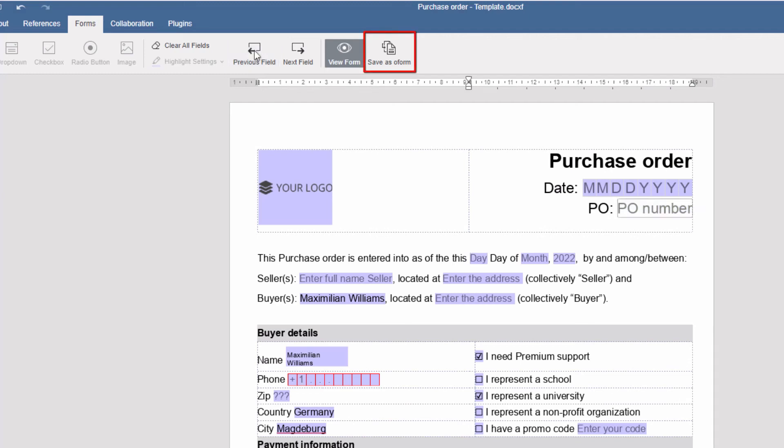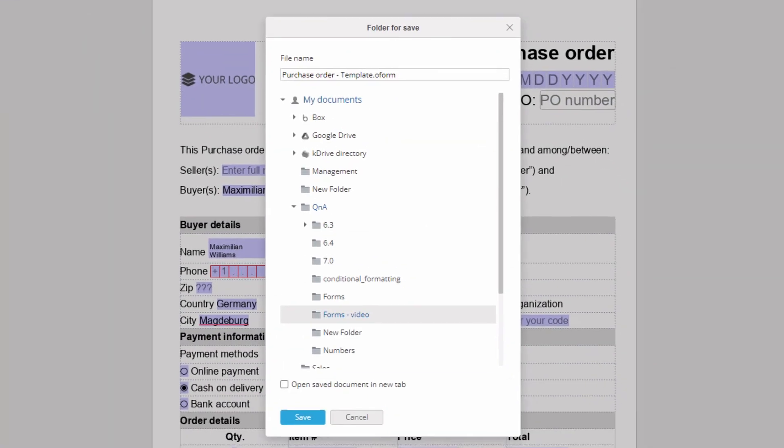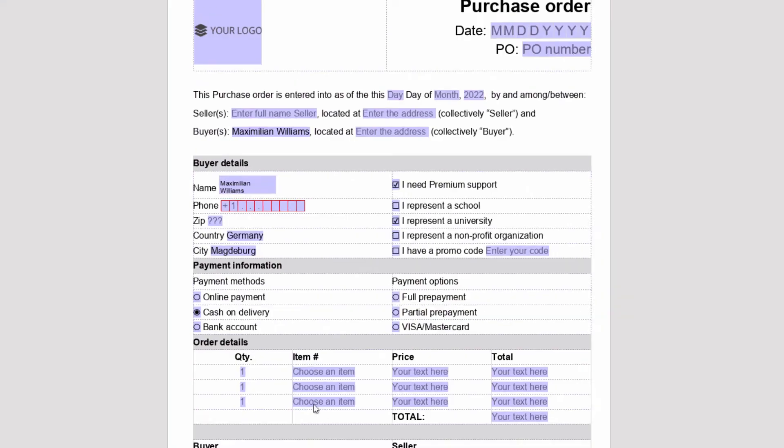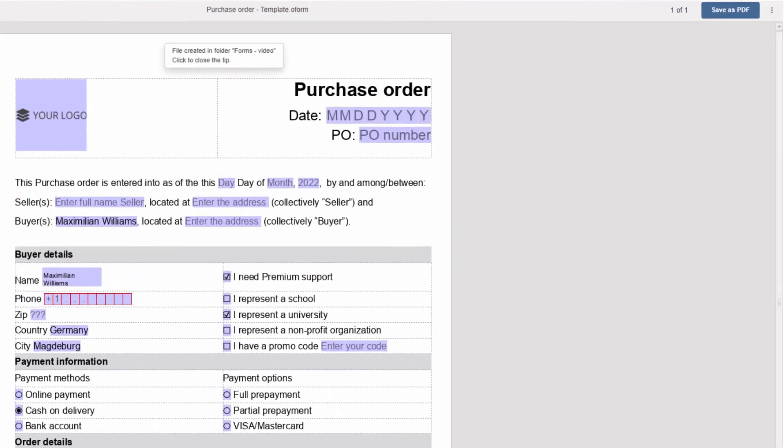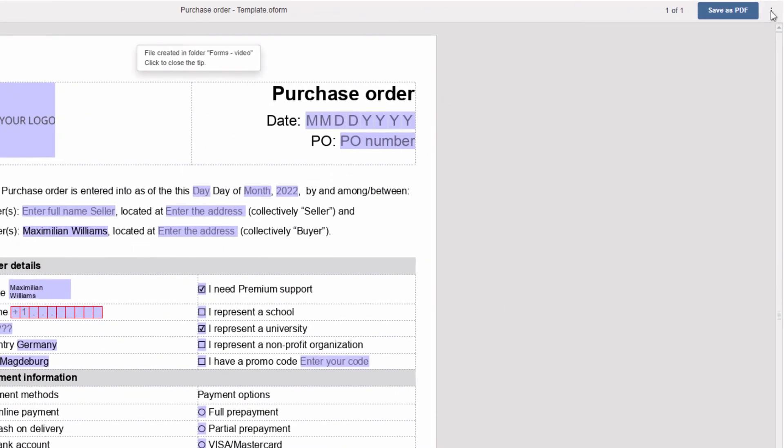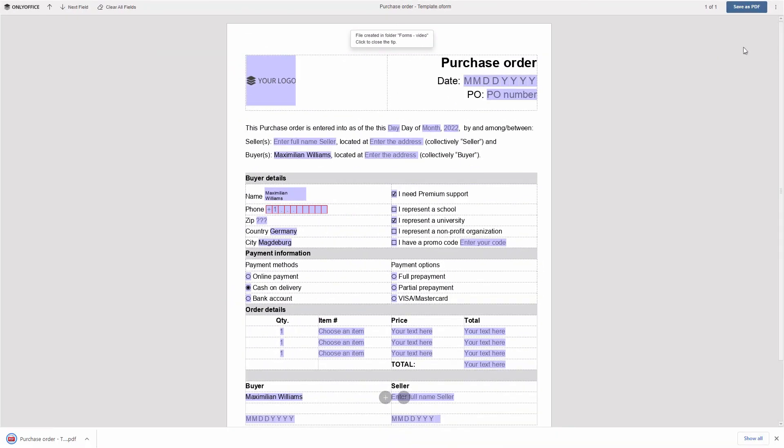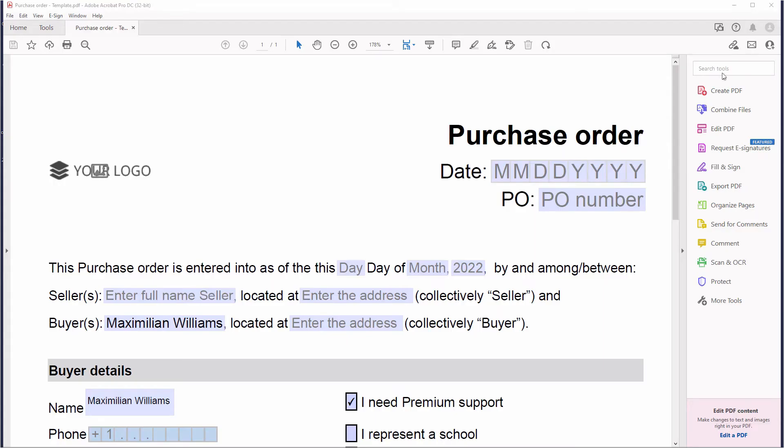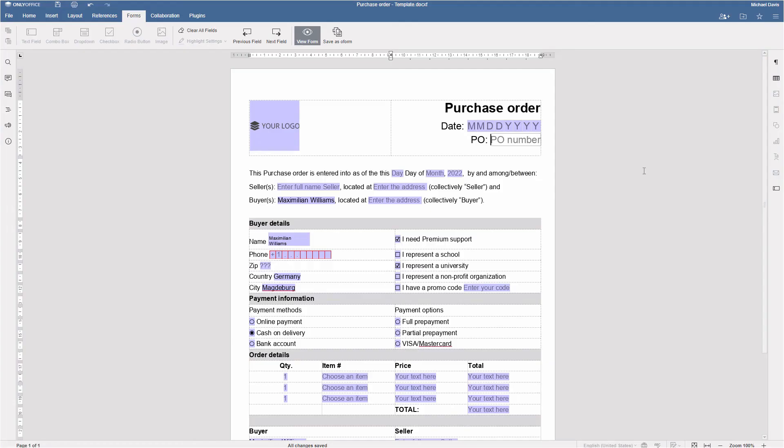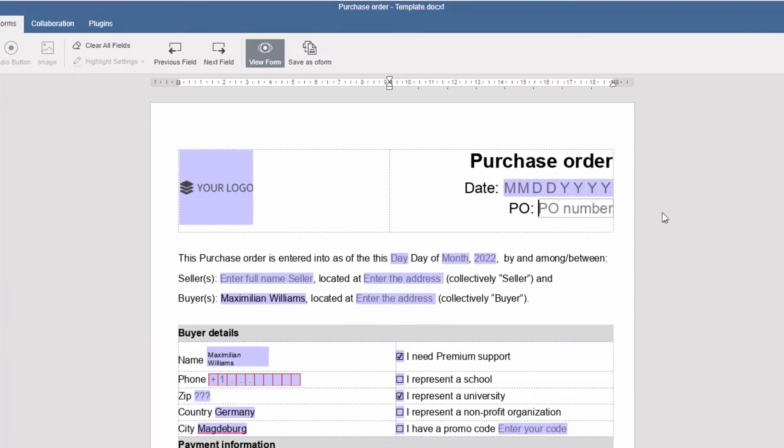When the form is ready, save it in a native format O-Form. Applicants will be able to fill out the form online. You can also export the form to PDF and access it with Adobe Acrobat and third-party PDF readers. The form template will be saved as an editable Doc XF.